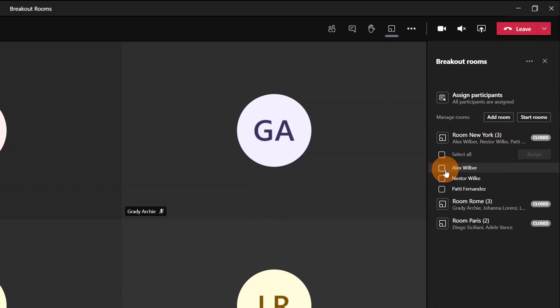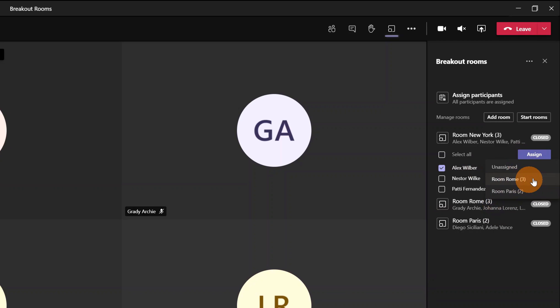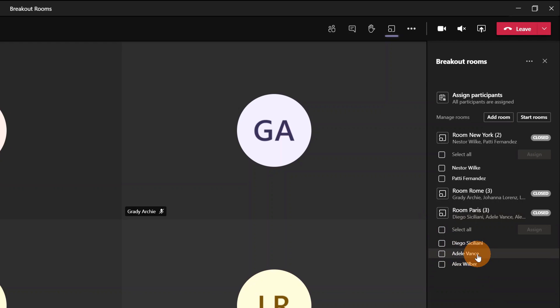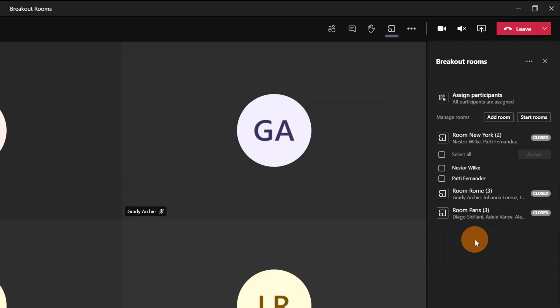It's very important to know that you can reassign participants to other rooms. For example, I can assign Alex Wilber to Room Paris. Now we can see that Alex Wilber is in Room Paris.